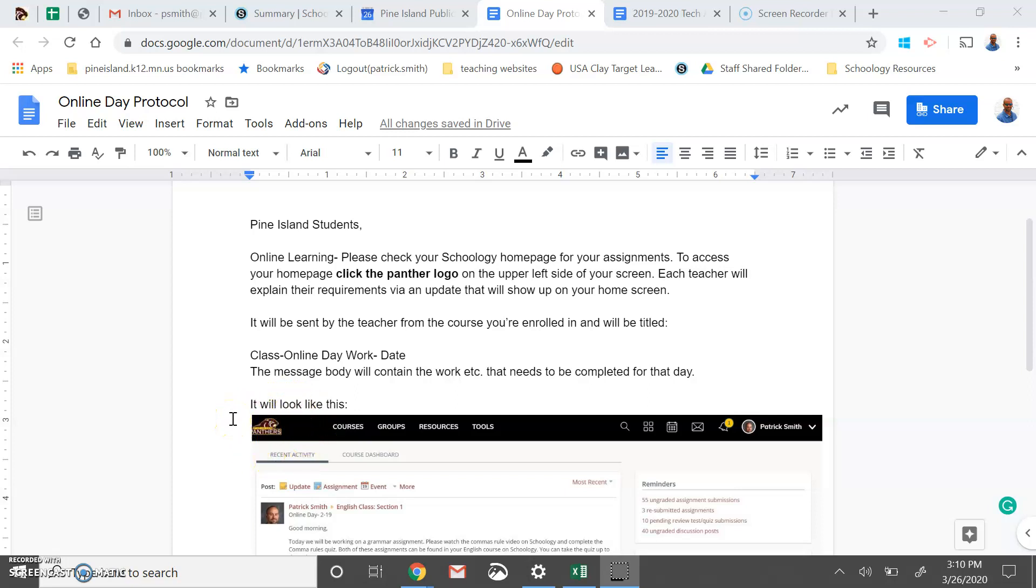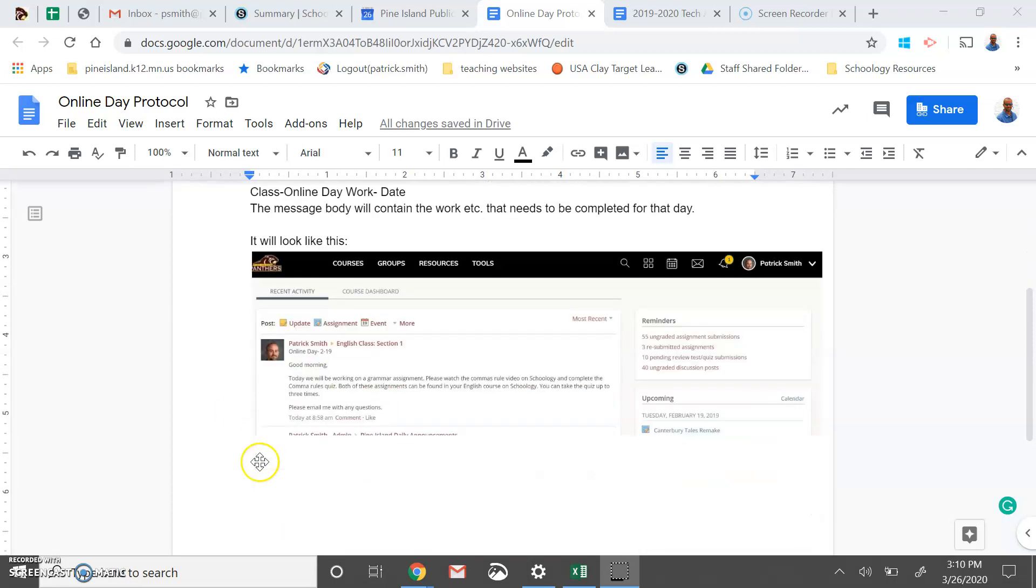Each teacher is going to explain or give guidance via an update that day that will show up on your home screen. It's going to be titled Class Online Day Work and have the date on it. So it's going to look something like this.